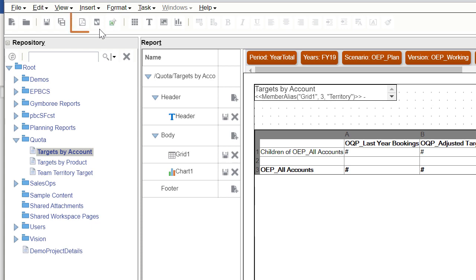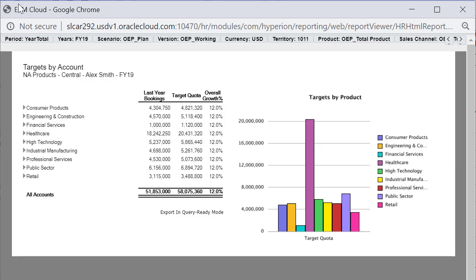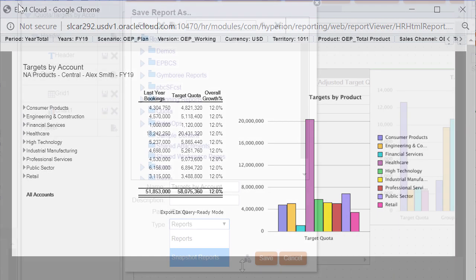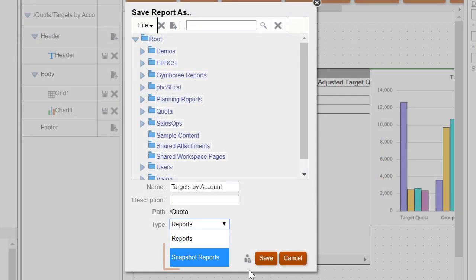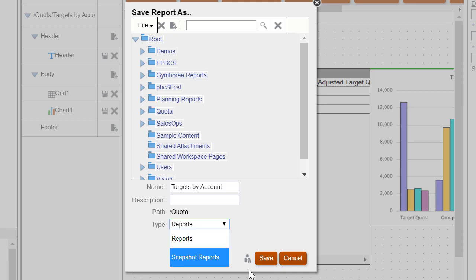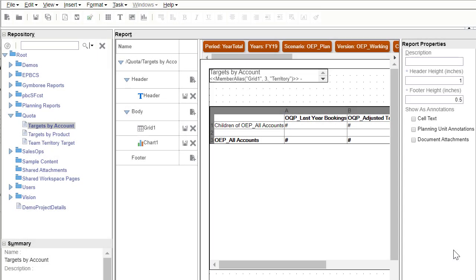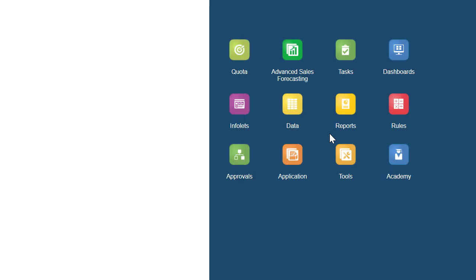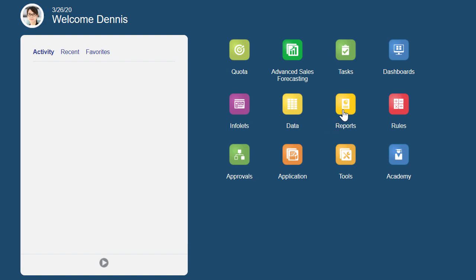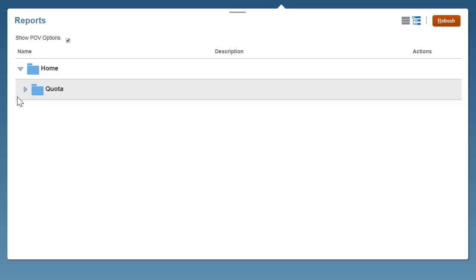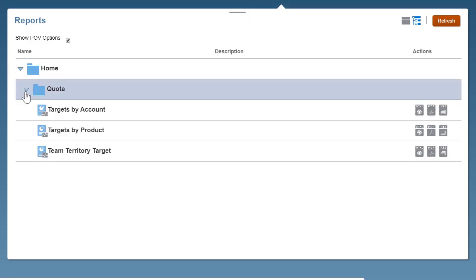Reports can be previewed anytime from the report designer and saved as time-specific snapshots. Once a report is designed, viewers like regional or operations managers can view and interact with reports in HTML, PDF, or Excel format.